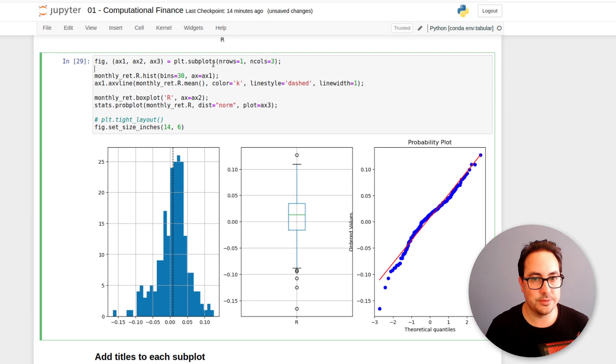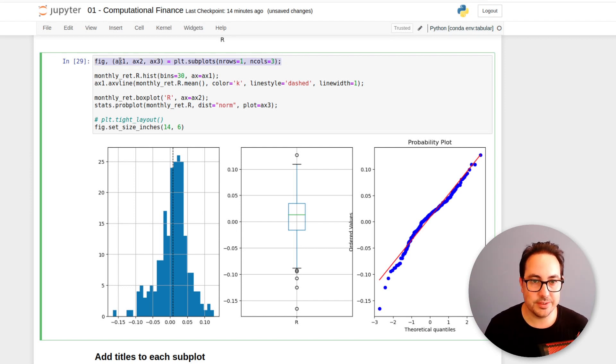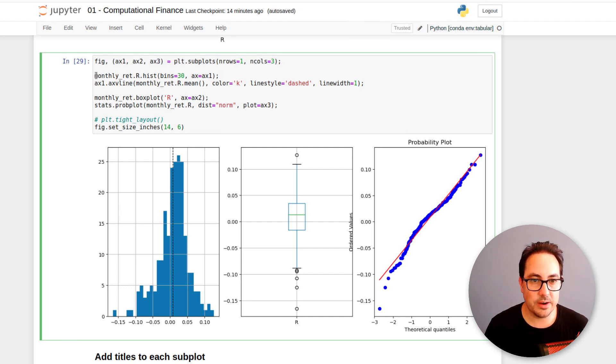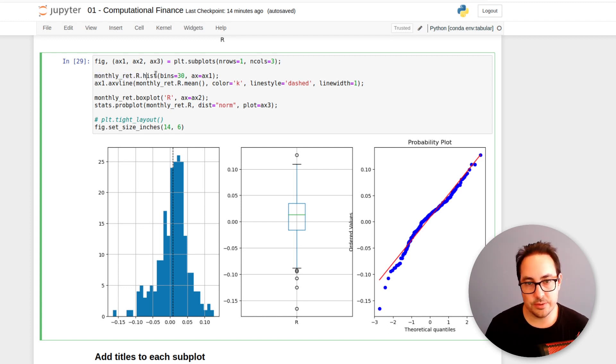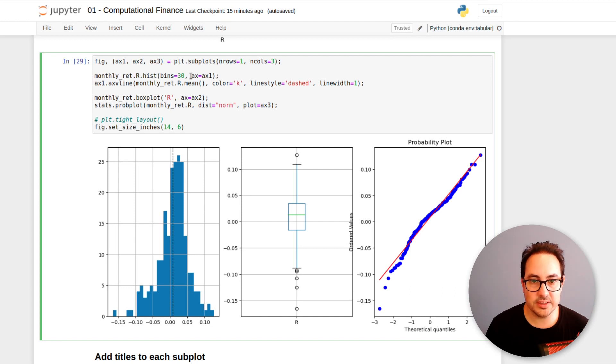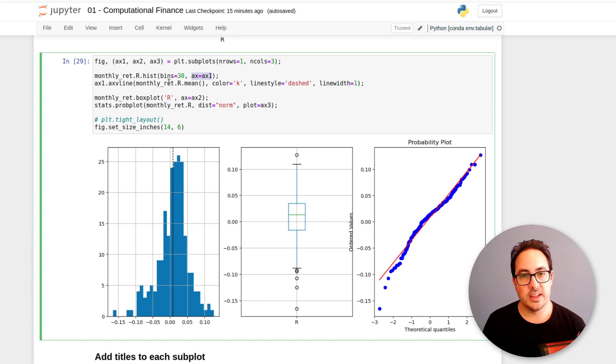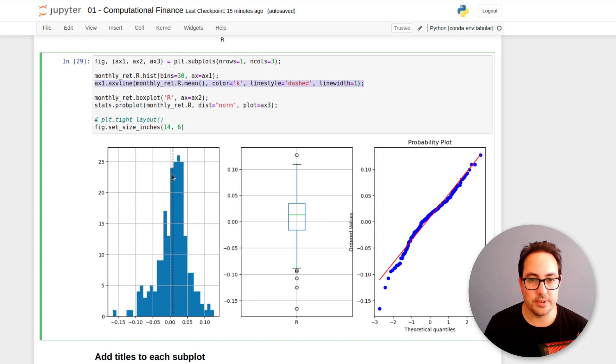So first I want to explain a little bit the code. So here we define these three plots, so AX1, AX2, AX3. So here I'm doing monthly_ret.hist. So this is from pandas.hist, also calling it from pandas. The only difference to make multiple plots is that I add the axis here. And here I add the average line, the average vertical line.